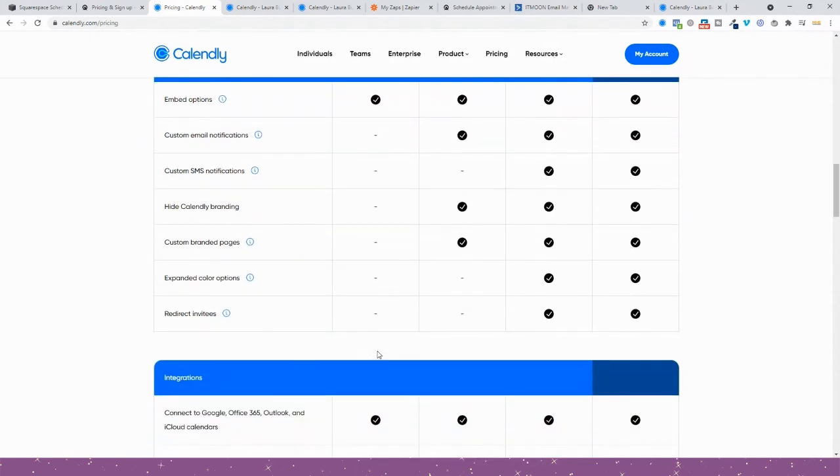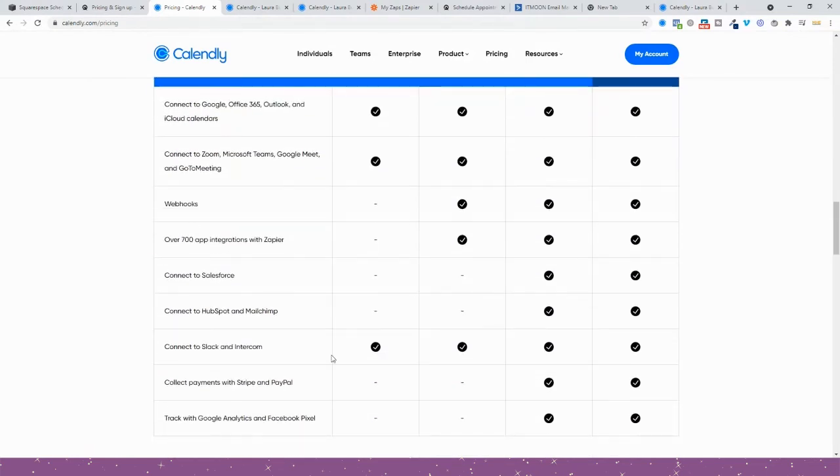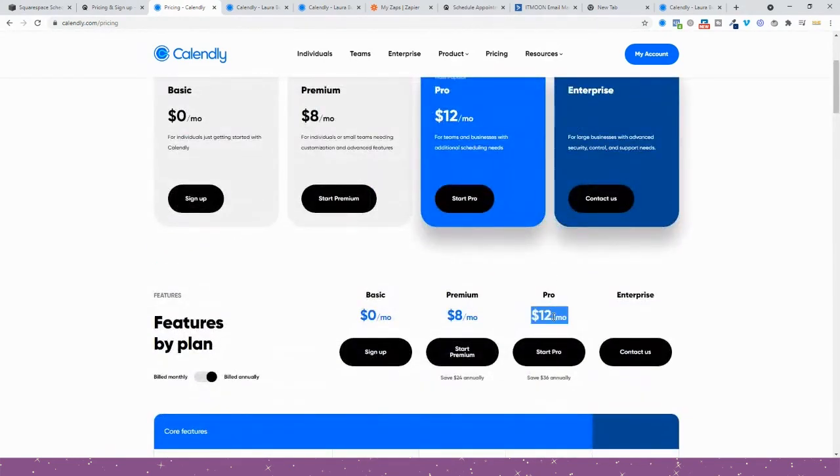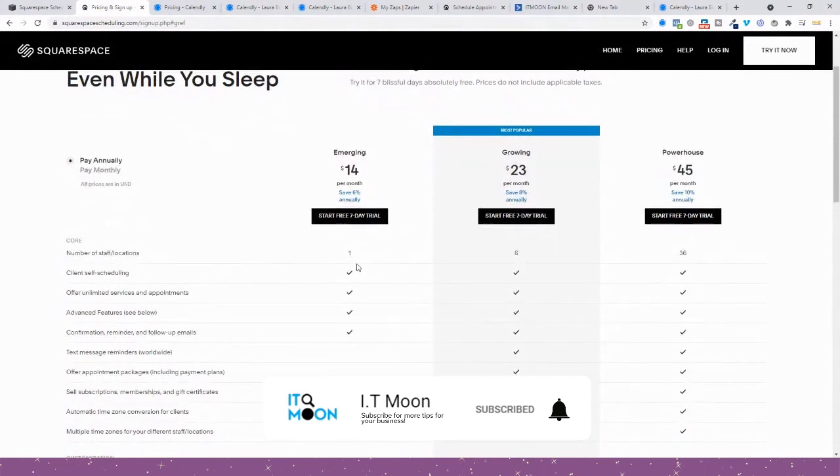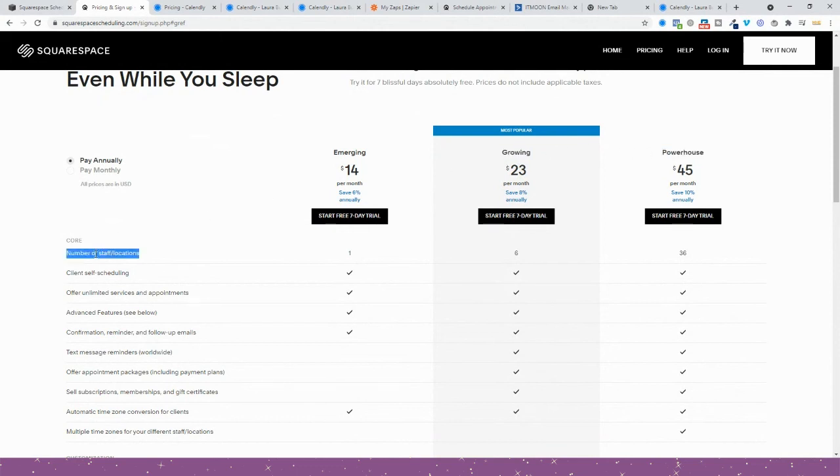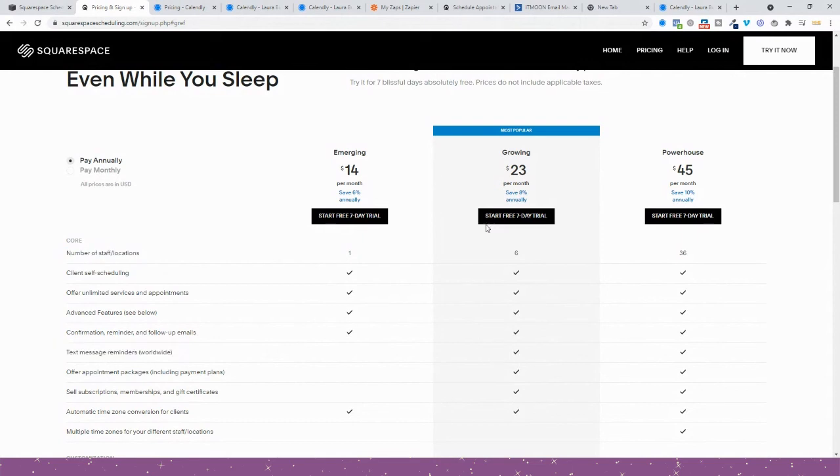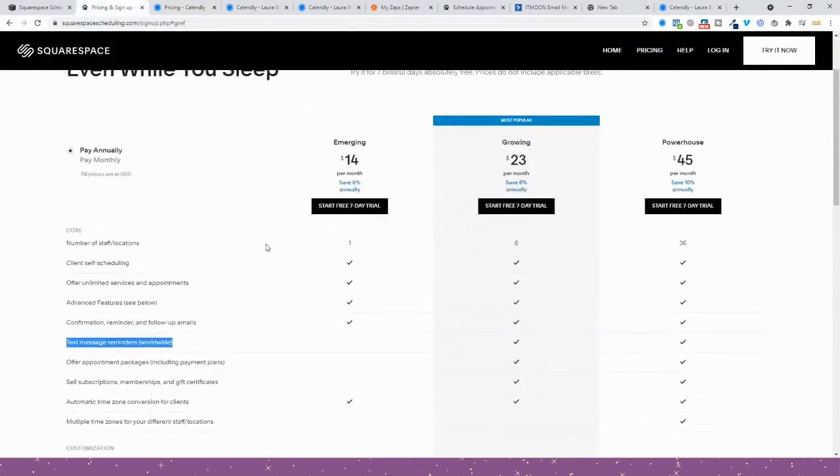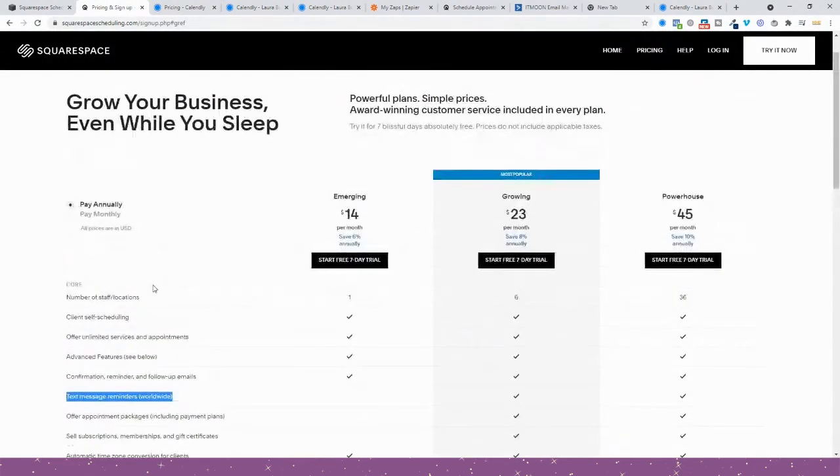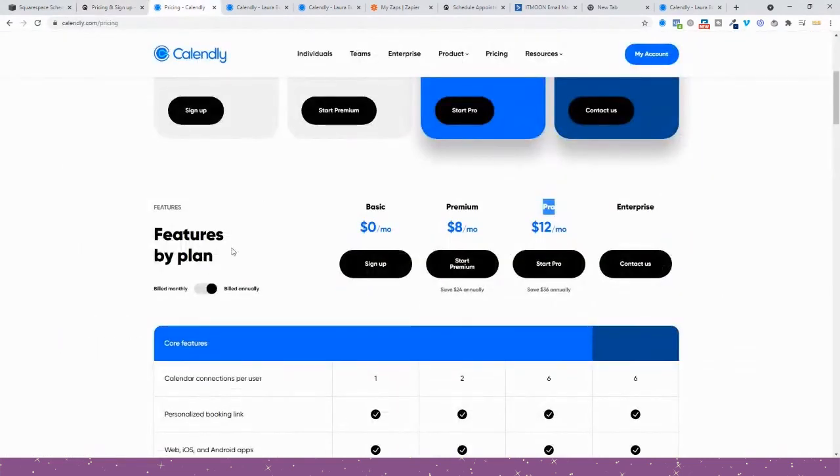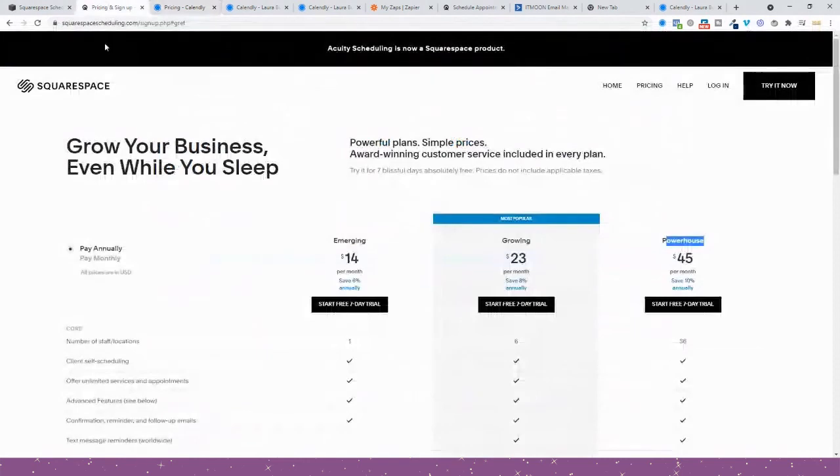Additionally, if you're wanting to collect payments, you need to have their Pro package, so it costs you $12 a month. On Acuity, Acuity is more expensive. Their cheapest package is $14. Majority of people only need that. At the most you'd need Growing; you'd never ever need Powerhouse. You'd need Growing if you're needing to have several different locations such as people can book in Zoom, home, and all that kind of stuff. Also if you want text reminders, you'd need Growing. Text reminders do come on the top plan Pro for Calendly. And if you want to turn off branding in Squarespace, you need to have Powerhouse, whereas on Calendly you need Pro. So again, there is a big price difference.